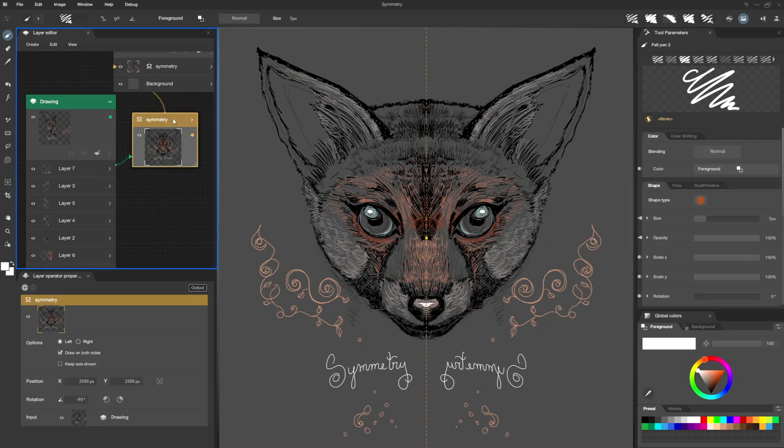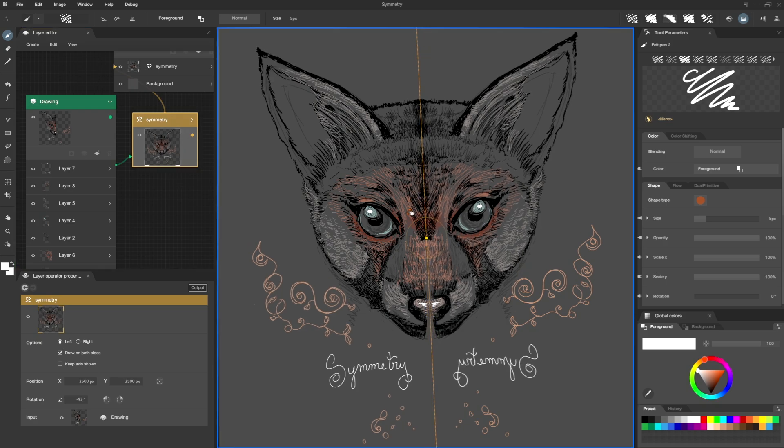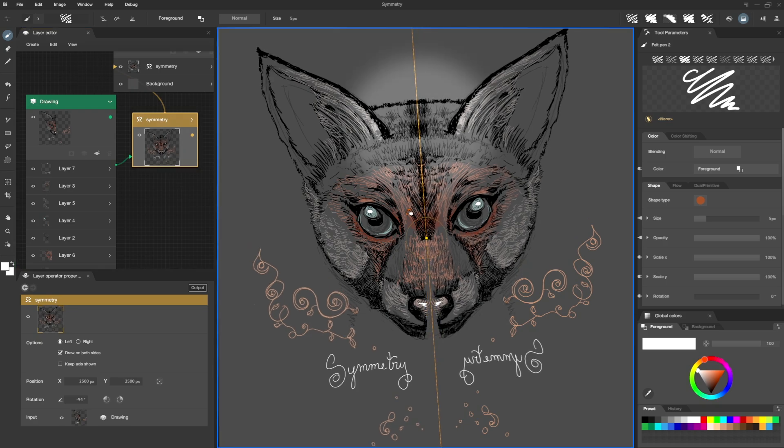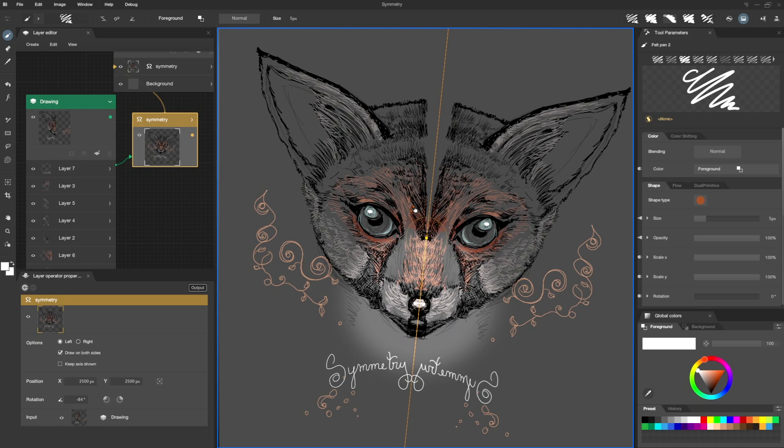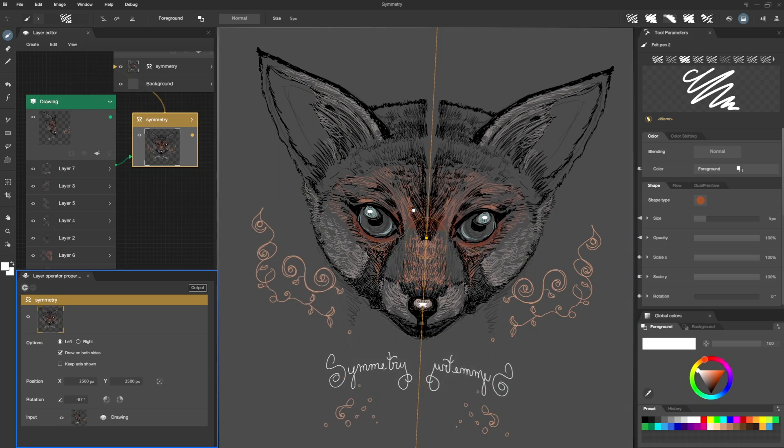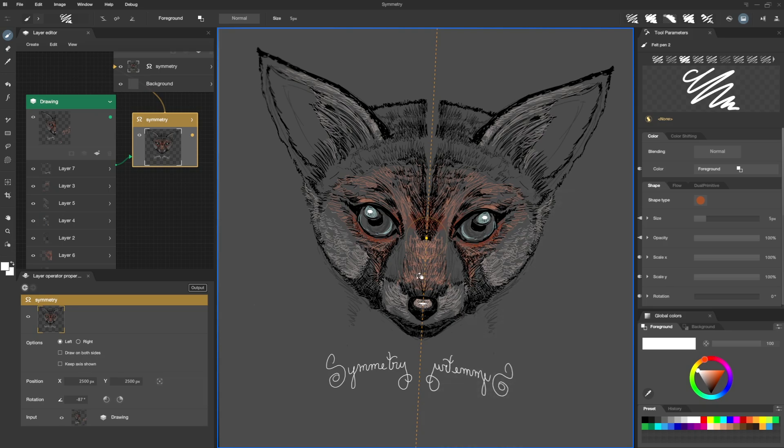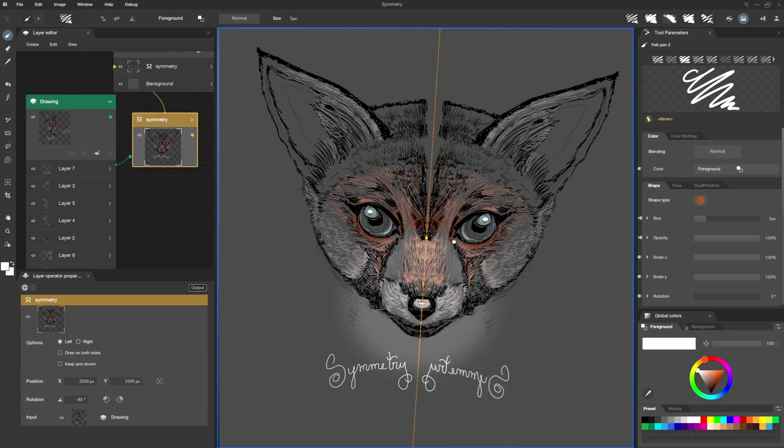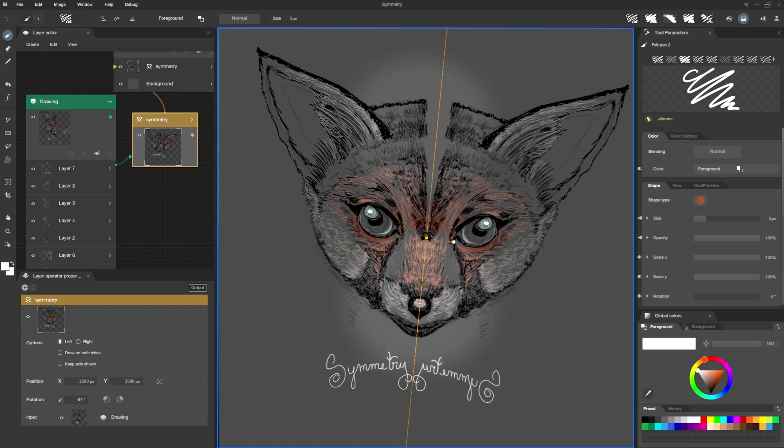Alright, I go back to my Symmetry Operator and I change the orientation of my axis directly in my canvas. We can see the overlap of both sides. However, if I uncheck the option, my drawing on the right has disappeared. But I no longer have any overlap at my axis level.